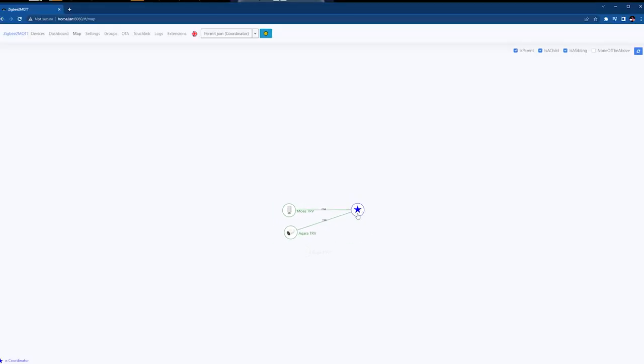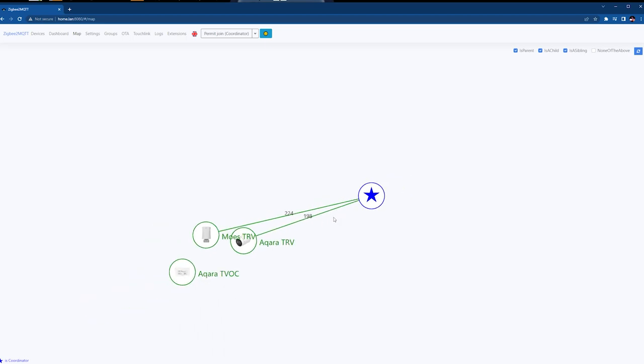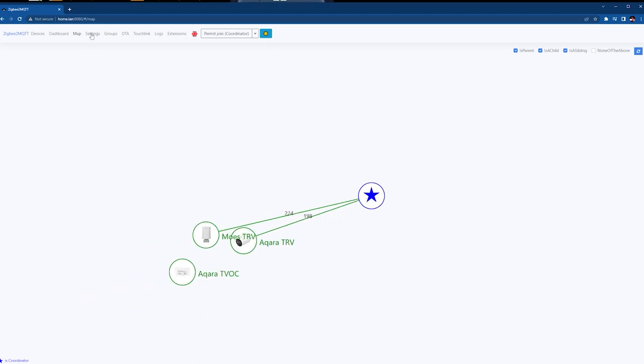Next up is the Map, which gives you a lot of useful information about your mesh and the health of it. At a glance you can see which devices are connected directly to your coordinator, which use different routers, and how your mesh is built. You'll also find the signal strength for particular connections, which is great when troubleshooting unresponsive devices and verifying that you're not reaching any limits on your mesh network — whether for direct children or the total number of devices supported by your coordinator.